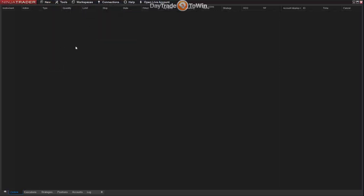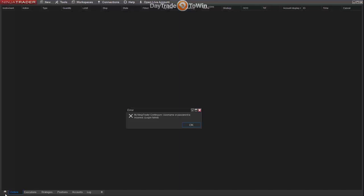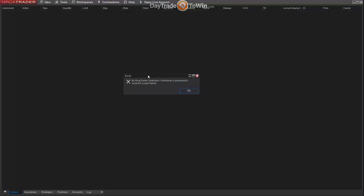NinjaTrader isn't very useful out of the box — you could look at historical chart data from prior days, but the main advantage is practicing trading in real-time conditions. To do that you need to set up a data feed, which is a connection to a data provider that gives you real-time data on your charts. Once you have one set up, go to the Connections menu and click on it. Keep in mind these data feeds typically last about 14 consecutive days maximum.